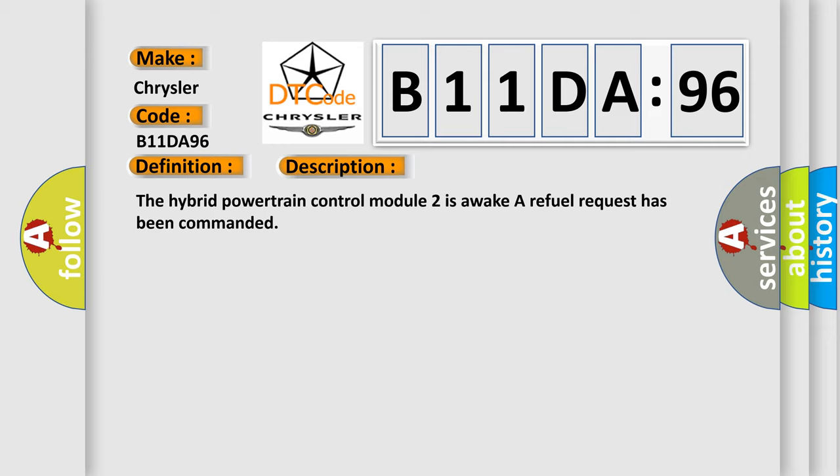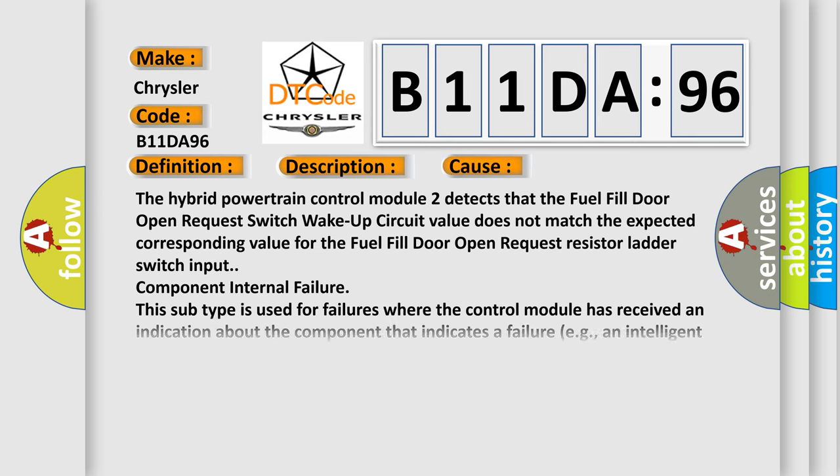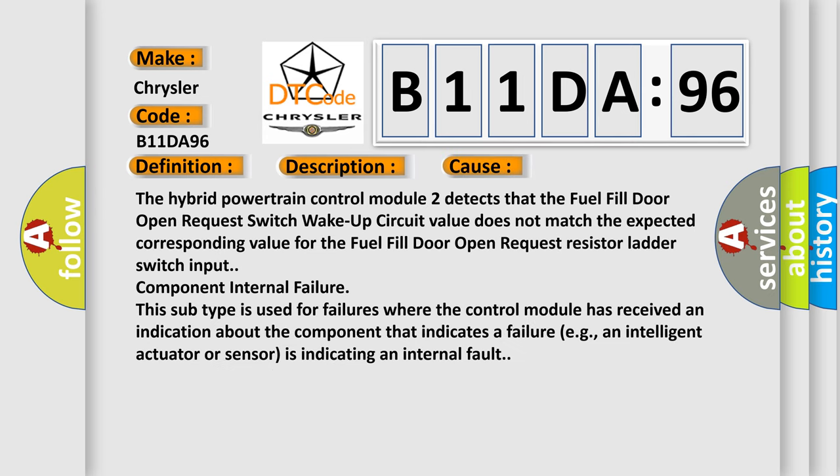This diagnostic error occurs most often in these cases. The hybrid powertrain control module 2 detects that the fuel fill door open request switch wake up circuit value does not match the expected corresponding value for the fuel fill door open request switch wake up.